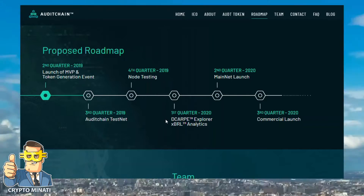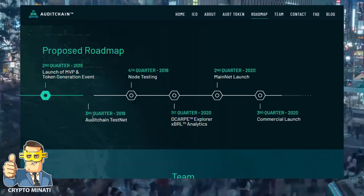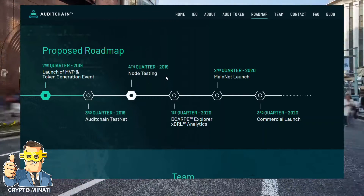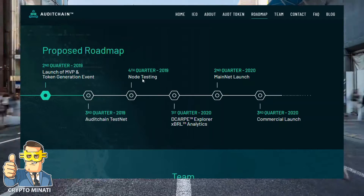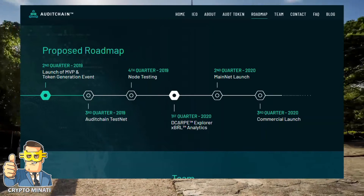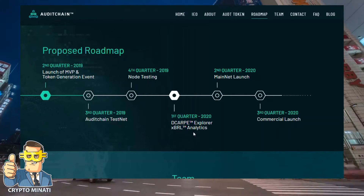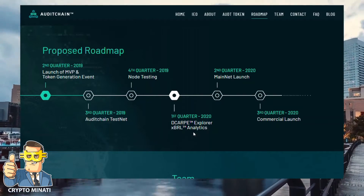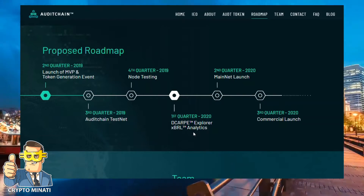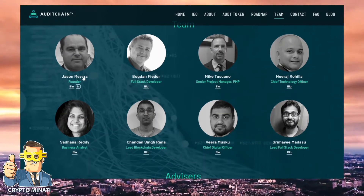Here is the roadmap: Q2 2019 — launch of MVP and token generation event; Q3 2019 — Audit Chain testnet and testing start; Q1-Q2 2020 — D-Corp Explorer and XBRL features will go live; Q2 2020 — mainnet launch; Q3 2020 — commercial launch.